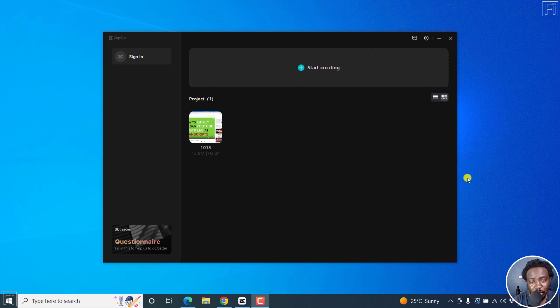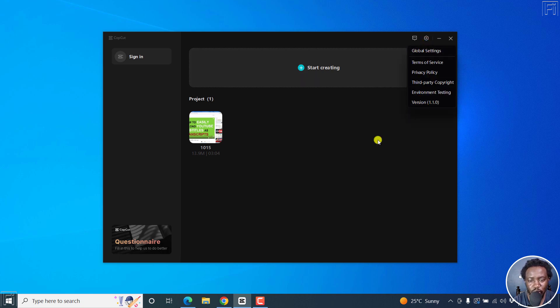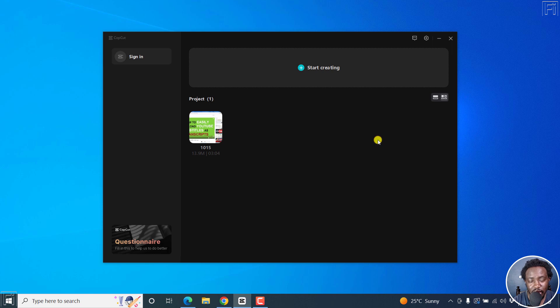In this video, I'll show you how to add auto captions to videos for multiple languages. In the latest version of CapCut, version 1.1, CapCut released a bunch of new options and new languages that are being supported.